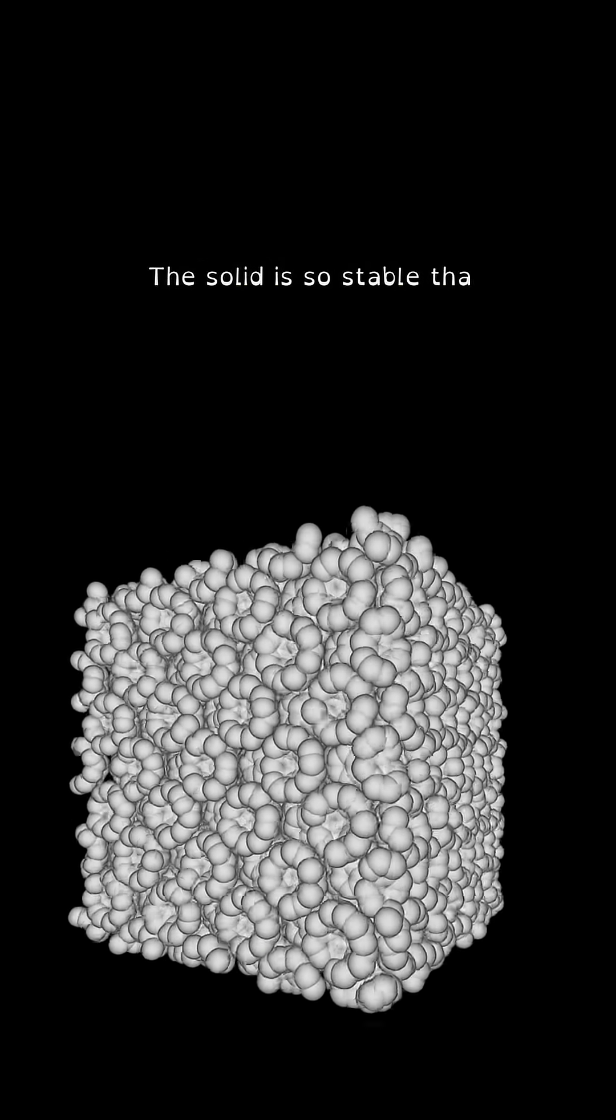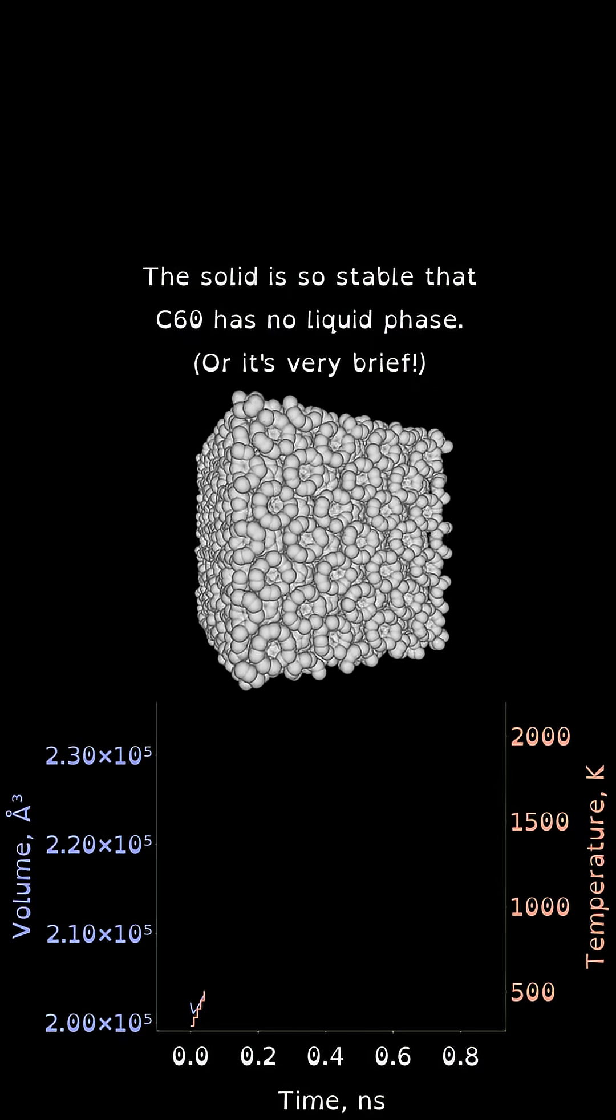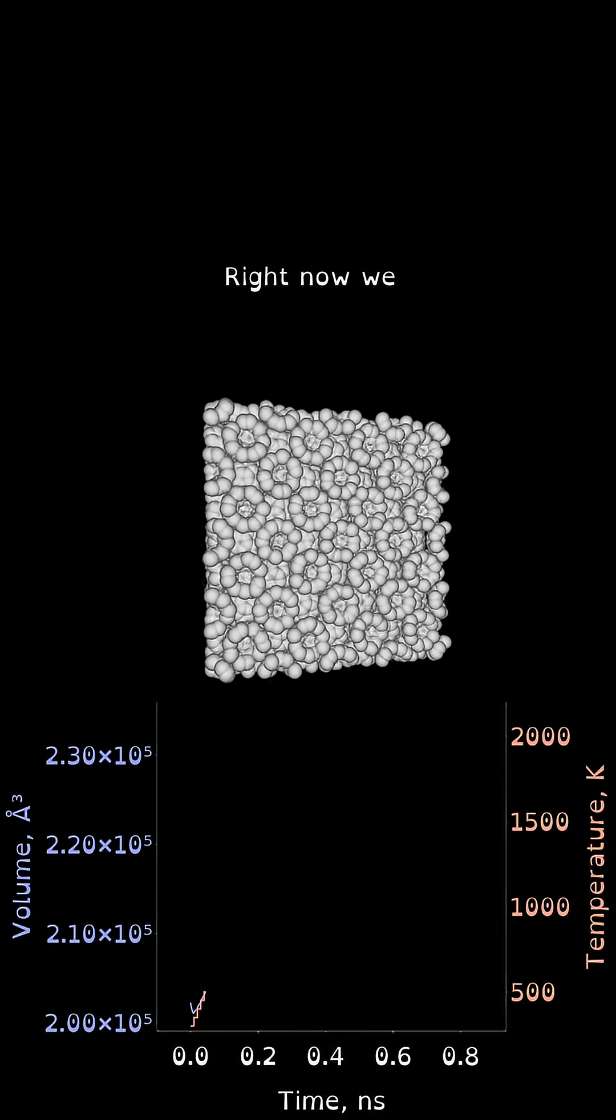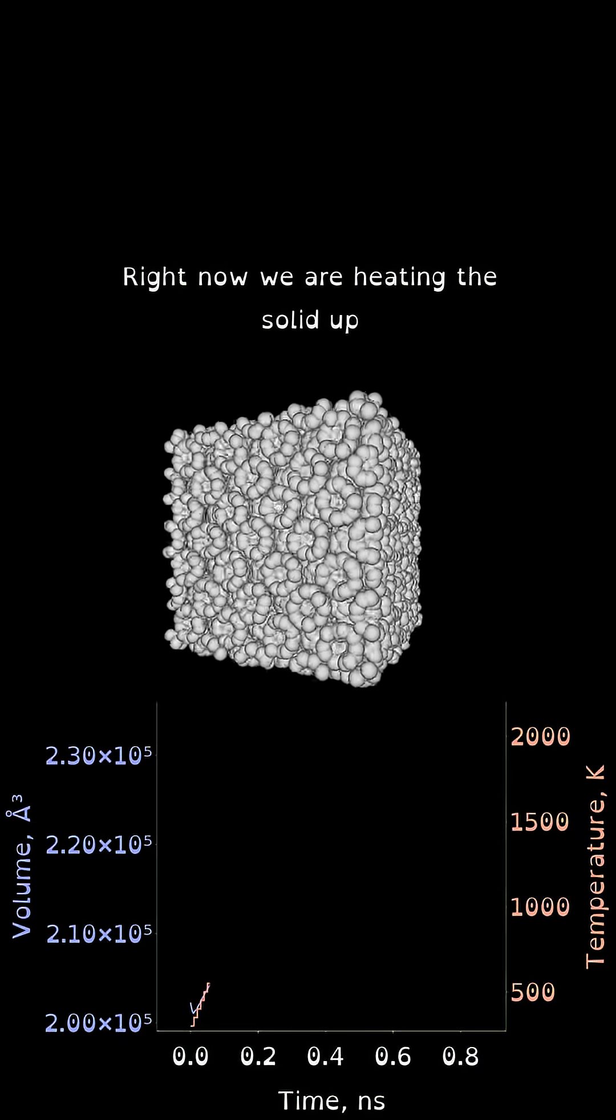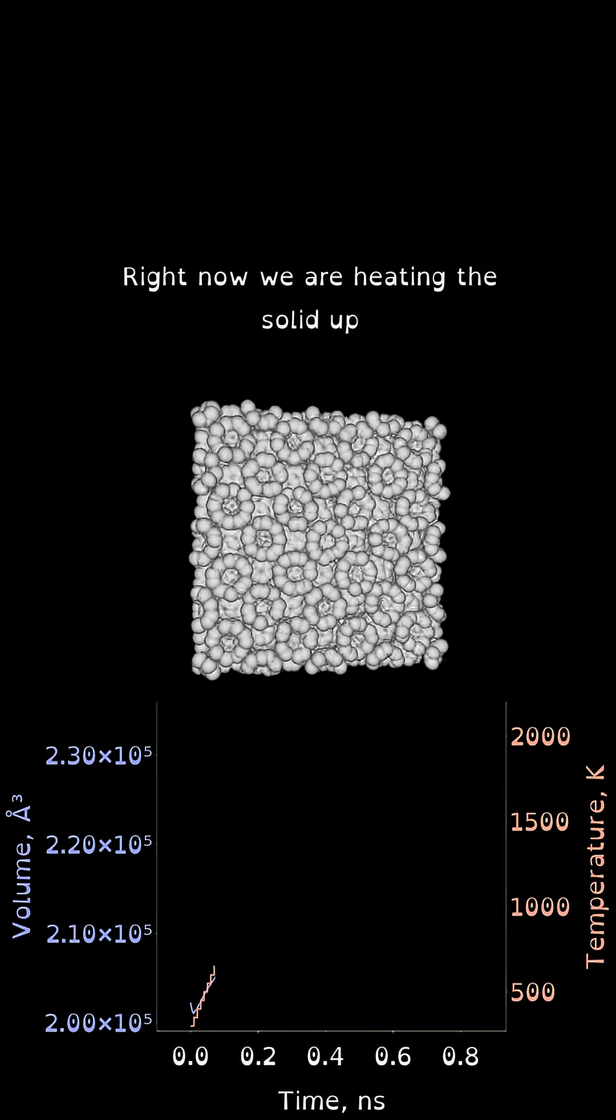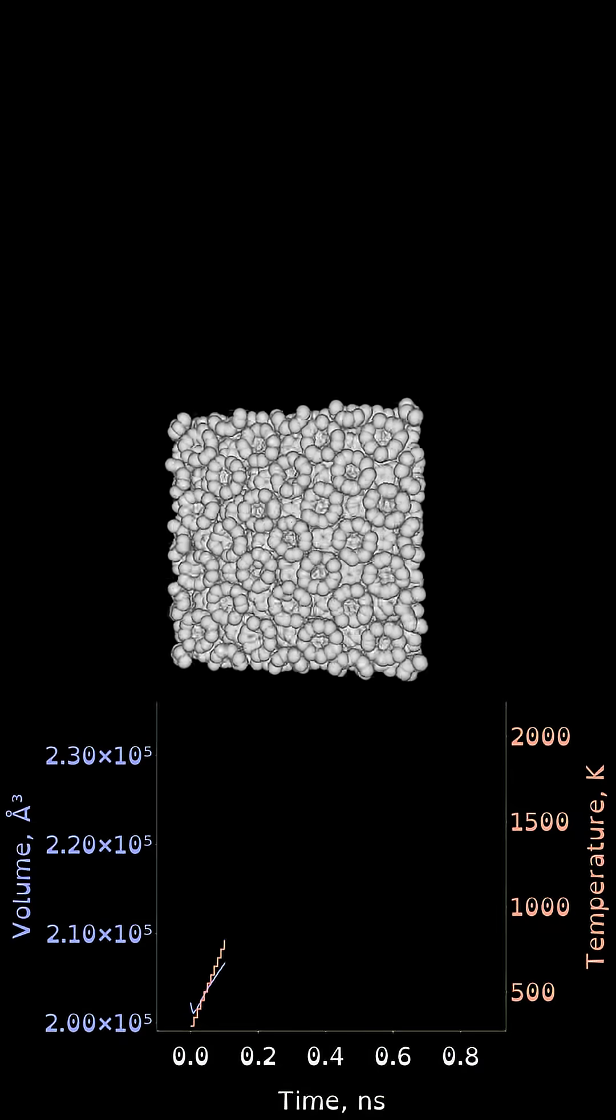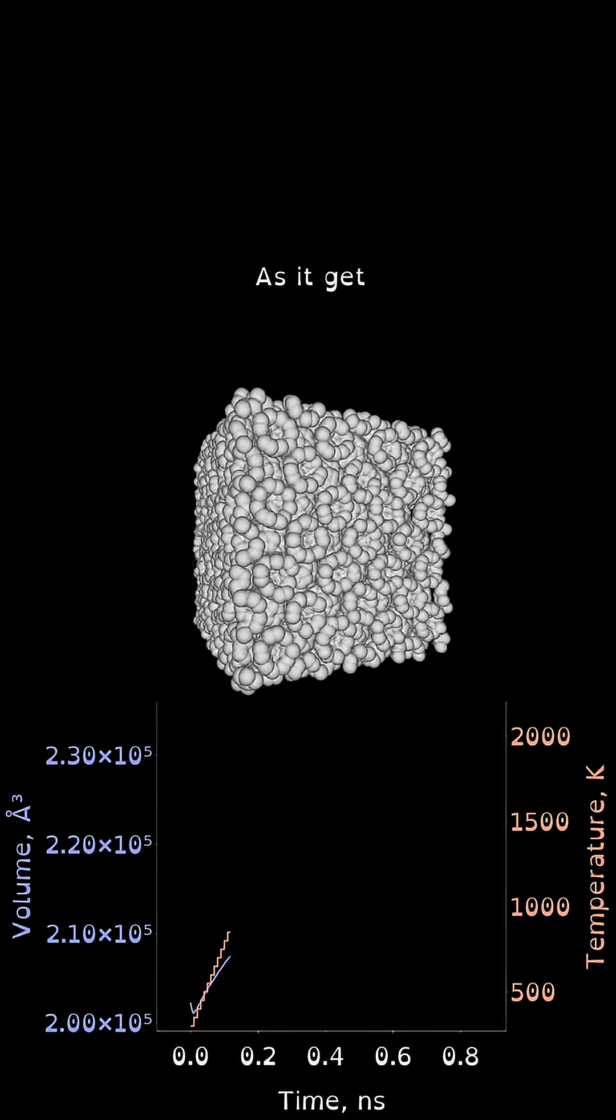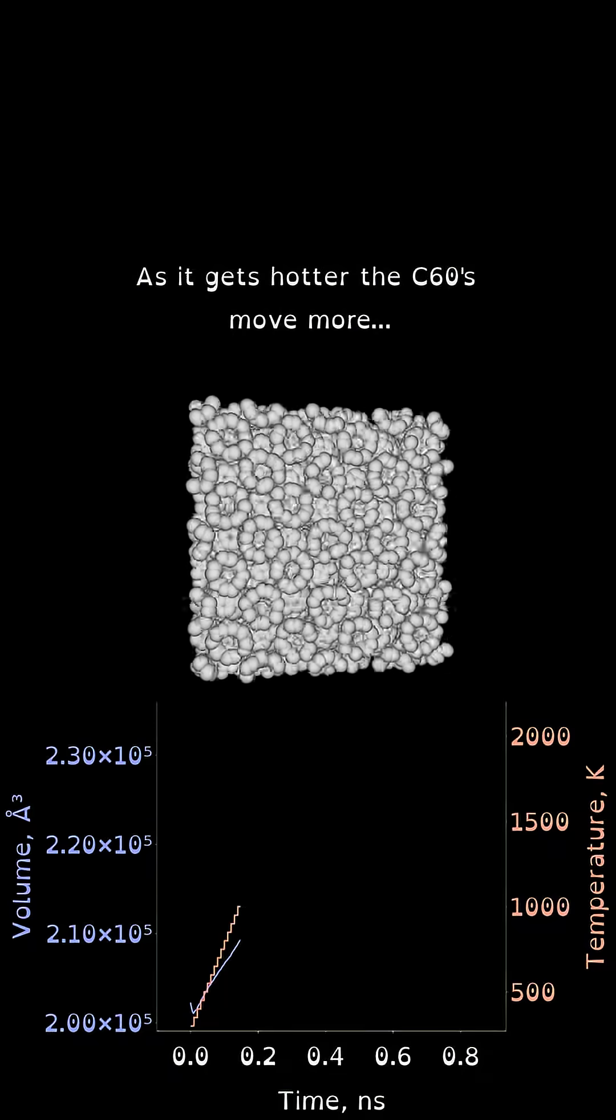The solid is so stable that C60 has no liquid phase. Right now we are heating the solid up. As it gets hotter, the C60s move more.